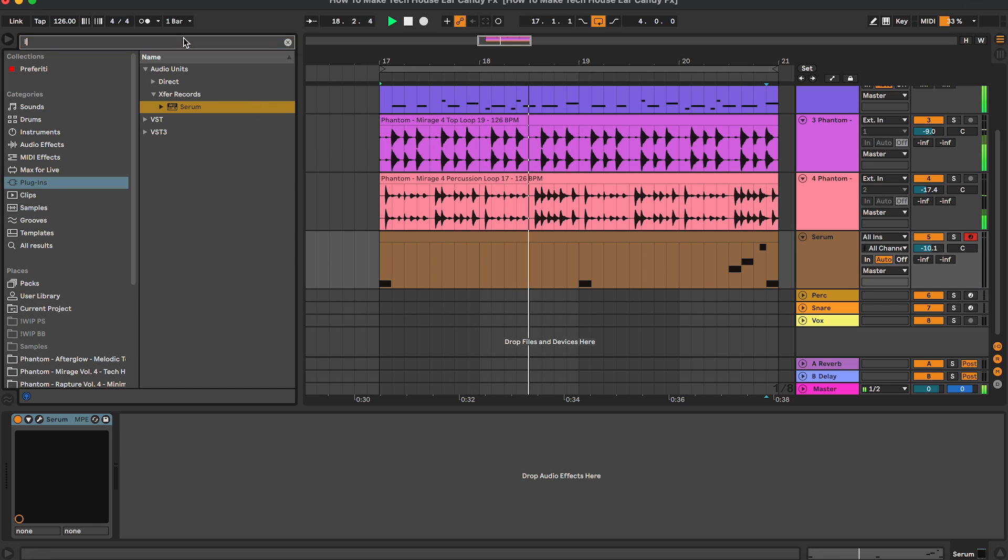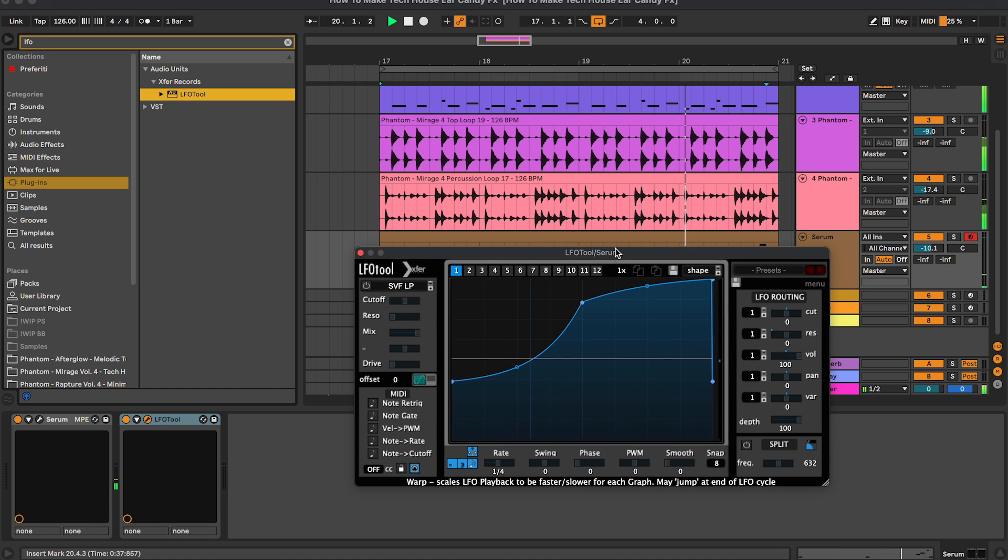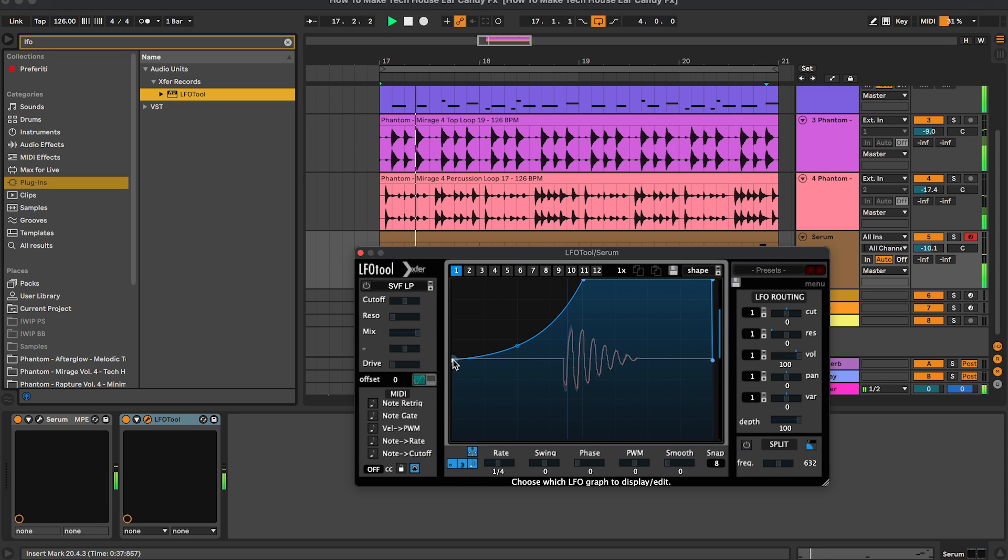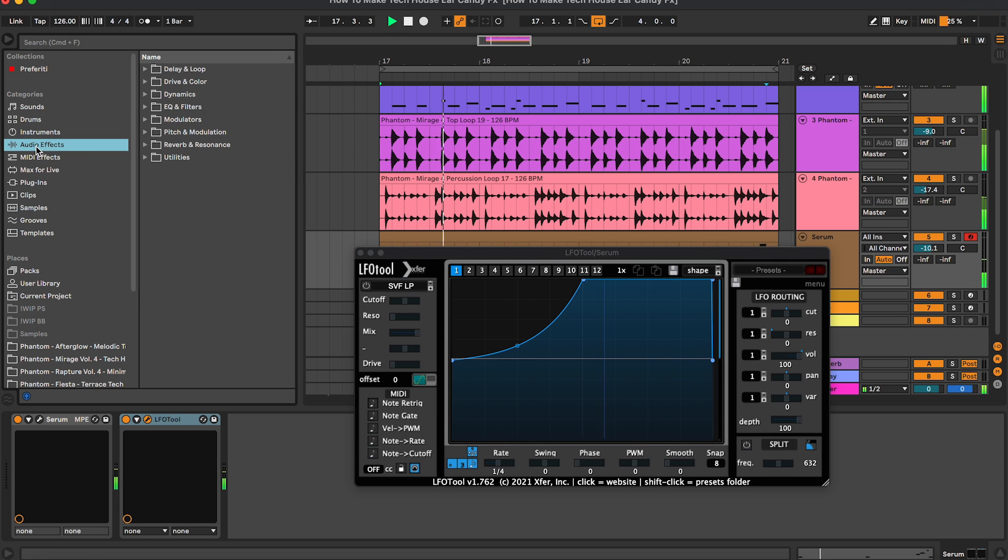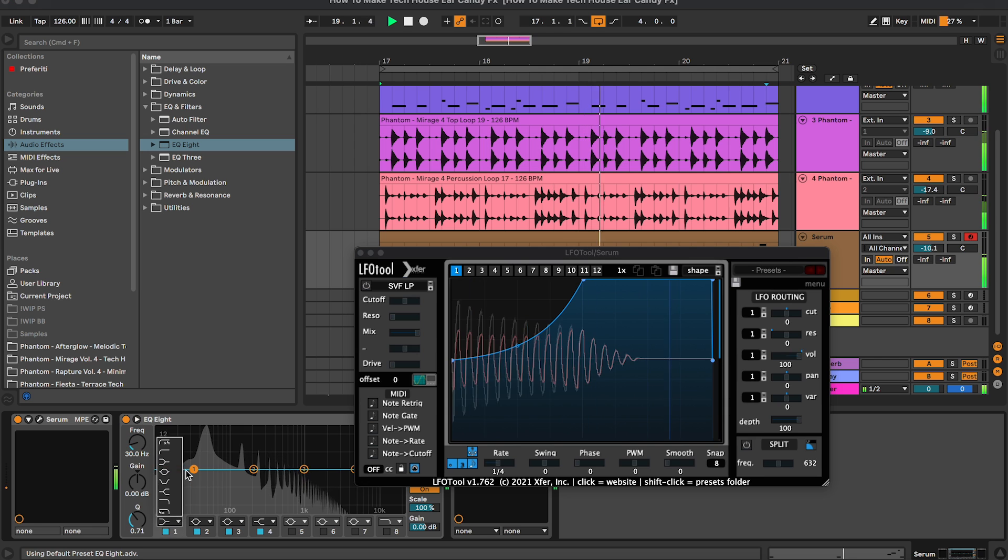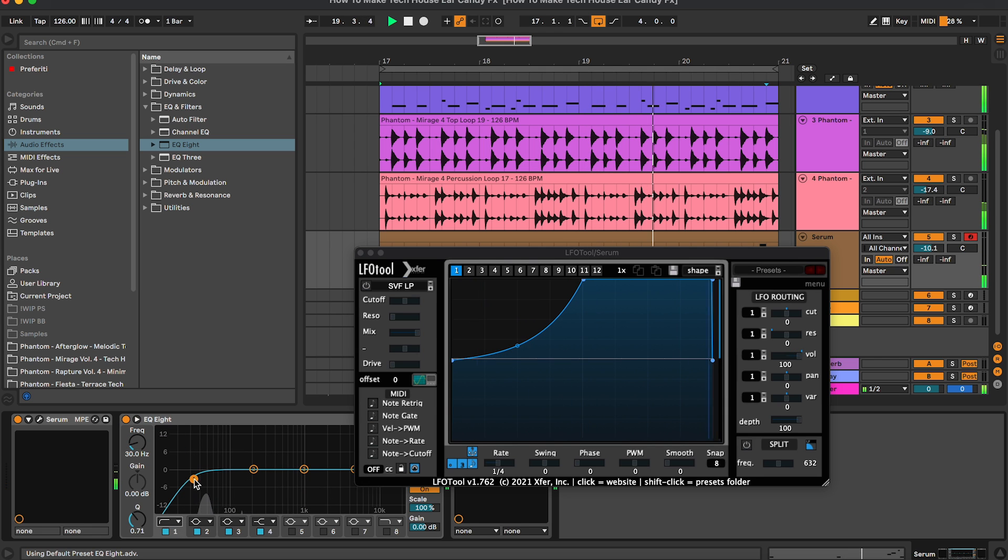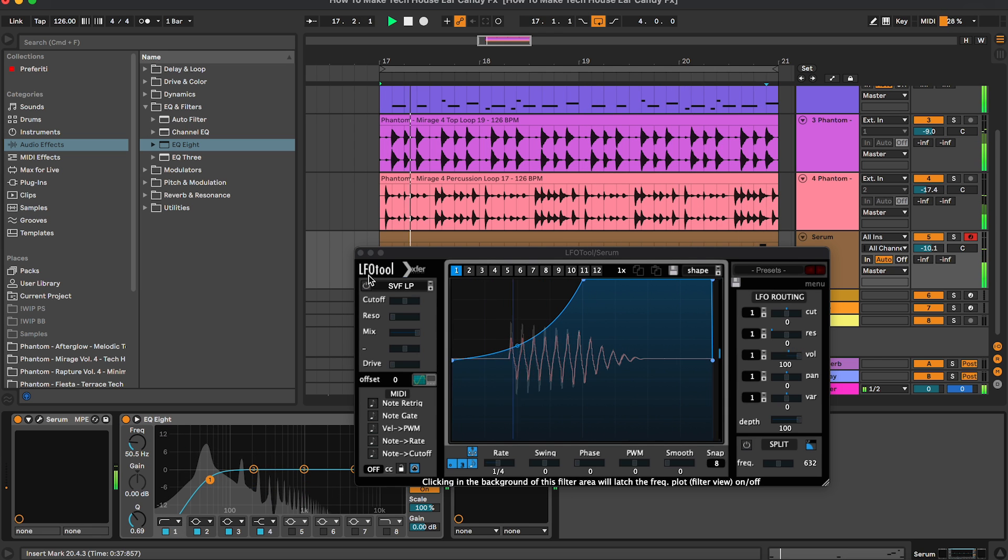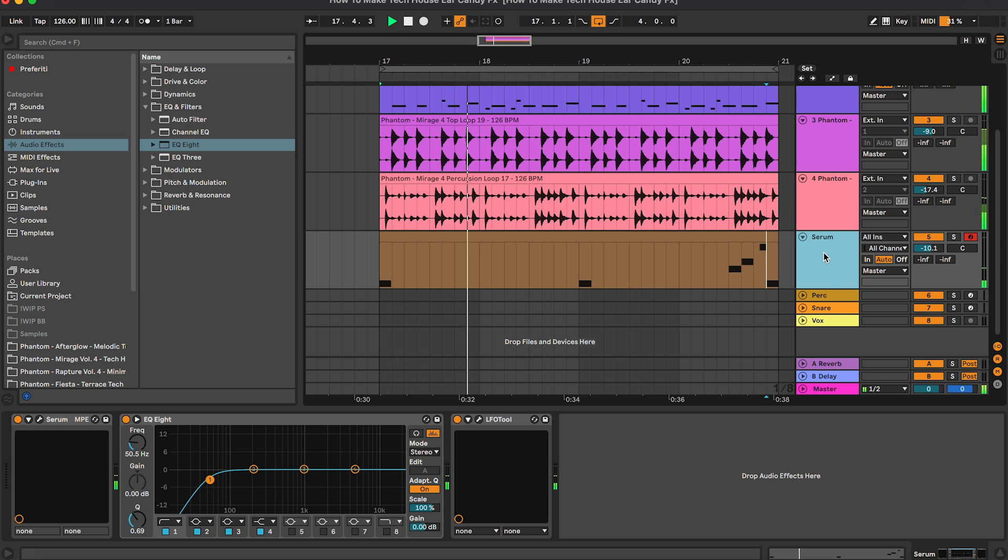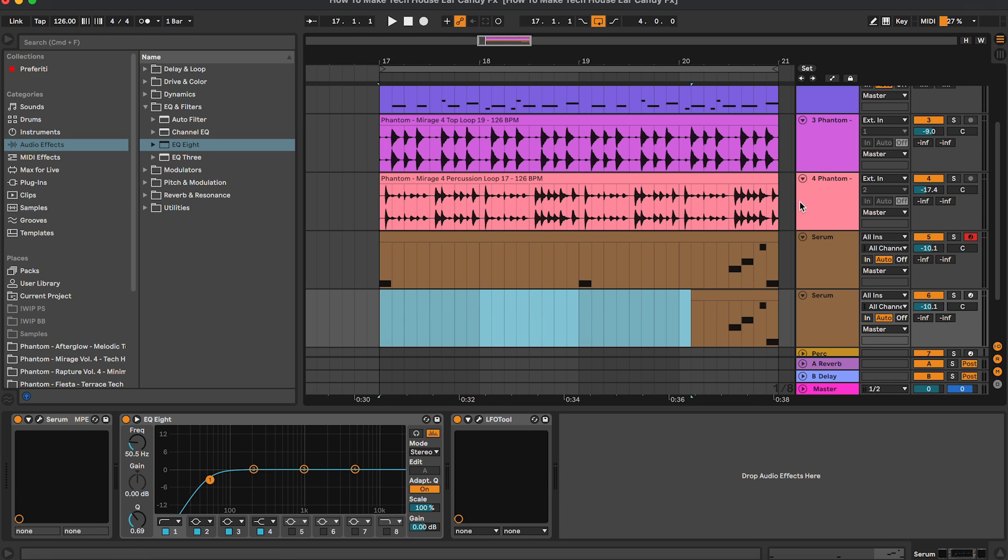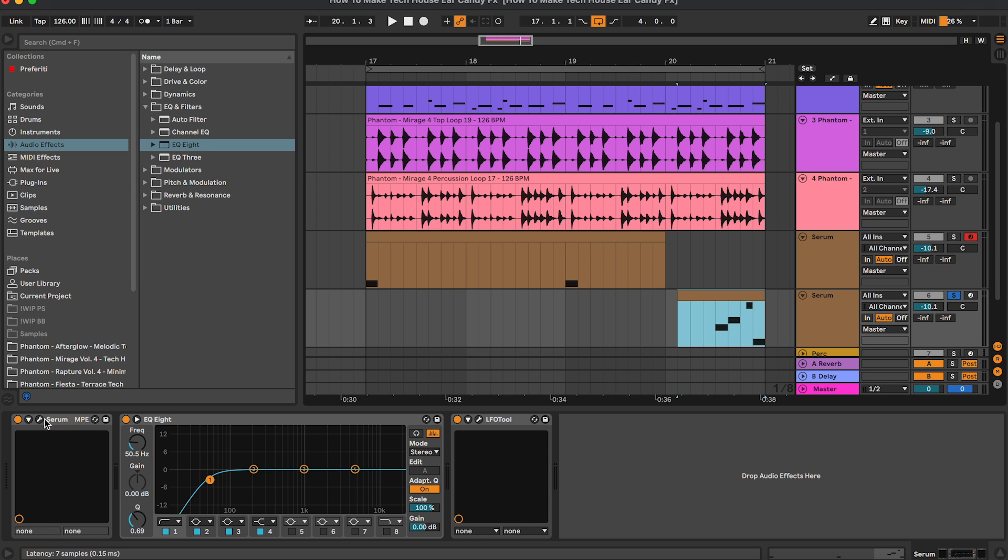Let's add a bit of sidechain, bit of EQ as well, removing the very lows. Maybe we can divide this in two parts, one for the stabs and the other for these final notes.